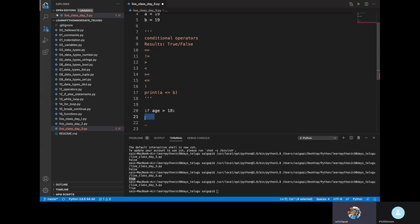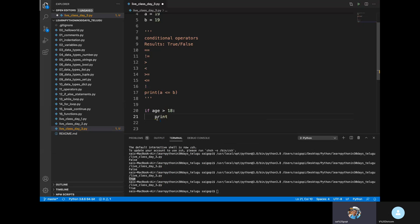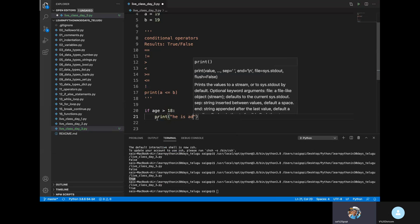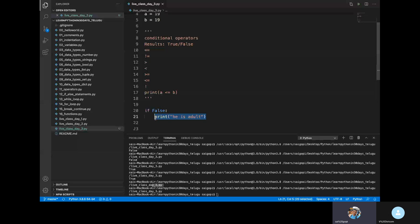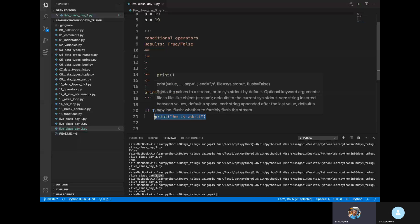If the condition is satisfied, we print 'He is adult.' If the condition is false, the if block is skipped. If the condition is true, it executes the block statement inside the if condition.